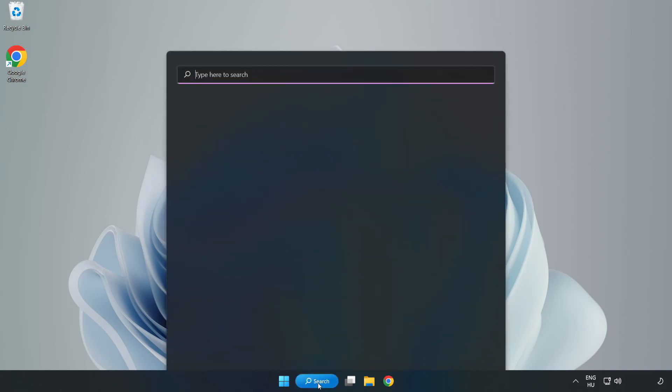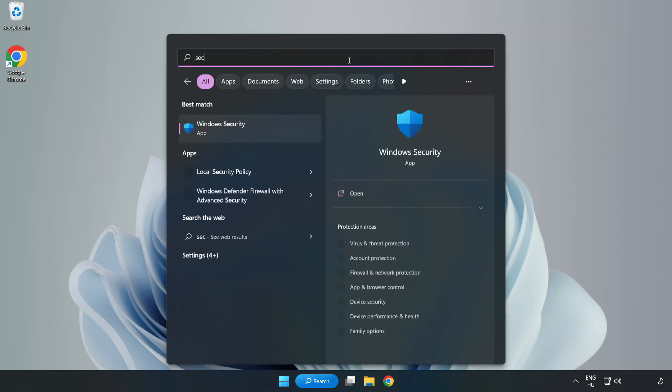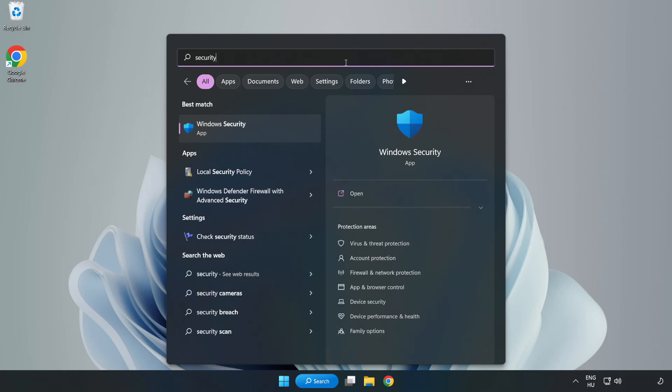If that didn't work, click search bar and type security. Open Windows security.